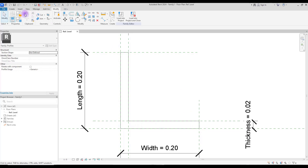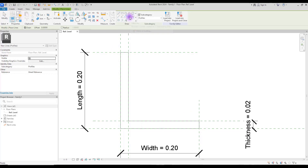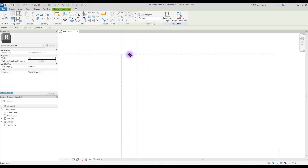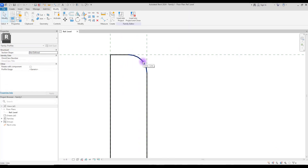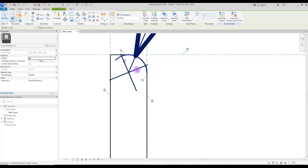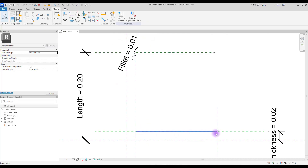You can also create fillets for this part, this part, and this part. Go to 'Create', select your line, and select the flat arc for filleting. For this corner you need to select this line and this line and control your fillet. You can even control this arc — select it and with this sign here create a parameter for it.